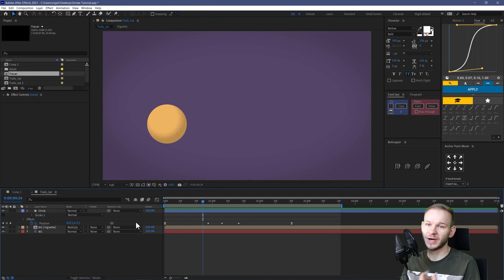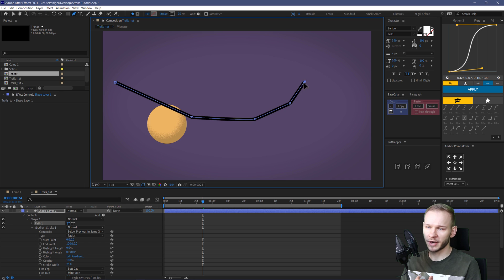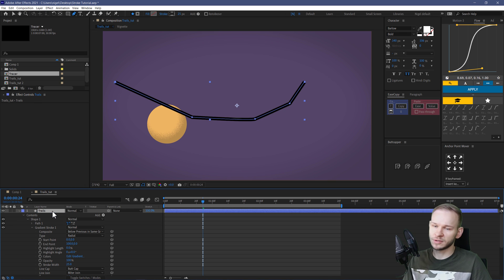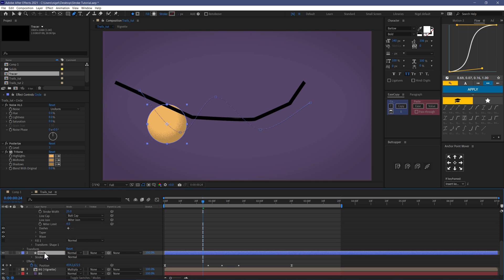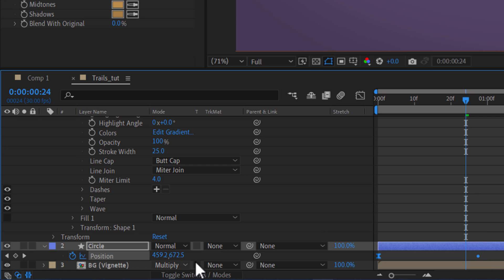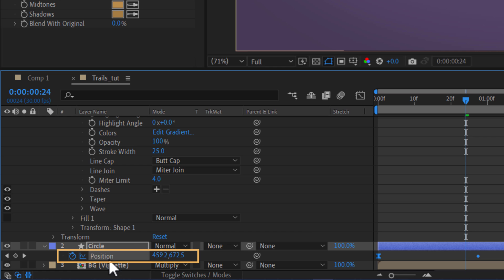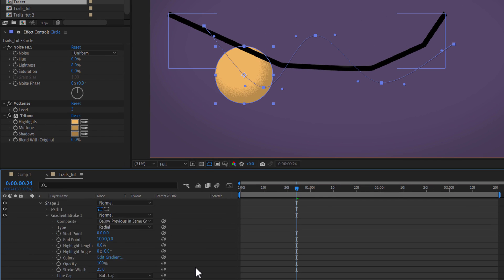First, you need to establish a layer and create a path which will be the actual trail. Take the pen tool — you don't need to care about the design — and call this layer Trails. Now take your circle, press P to reveal position keyframes, and copy them. This is the key trick which allows us to create any type of trail: select the position and press Ctrl/Cmd-C to copy it to your clipboard.